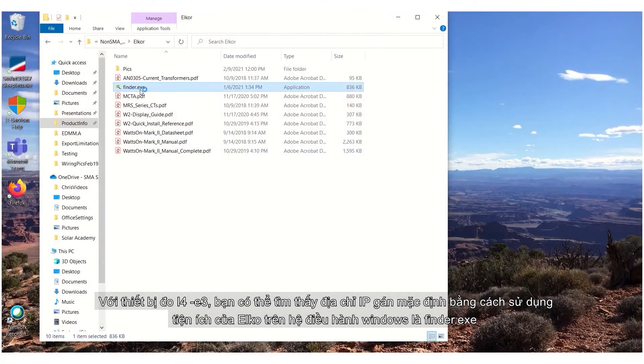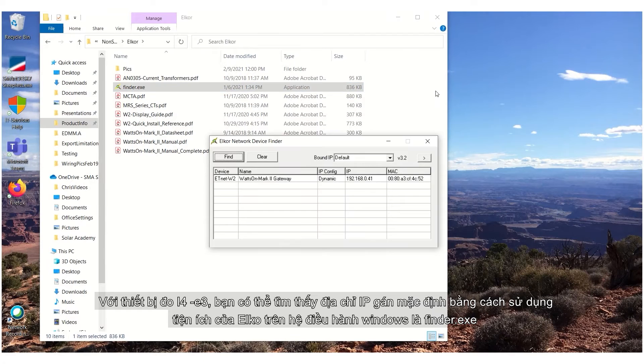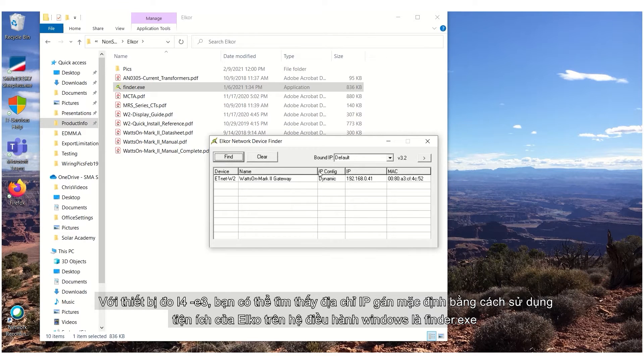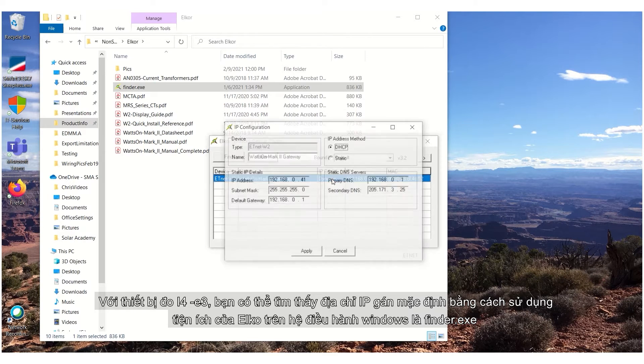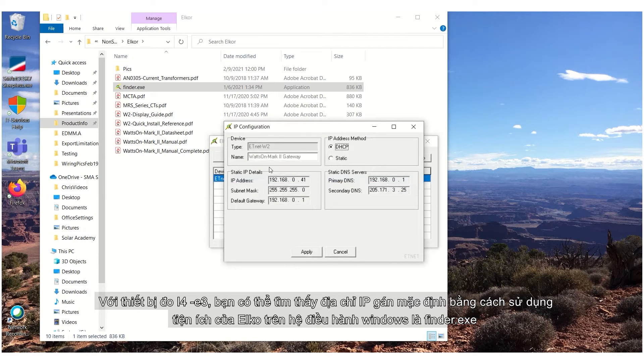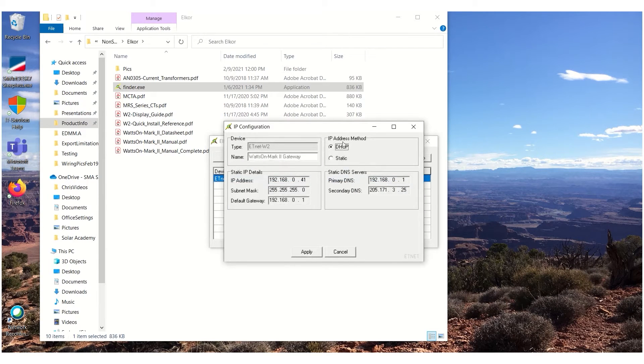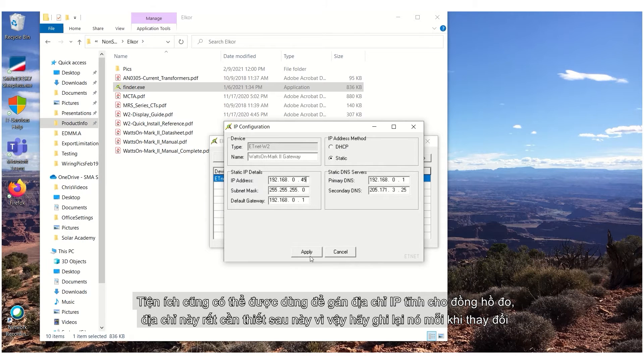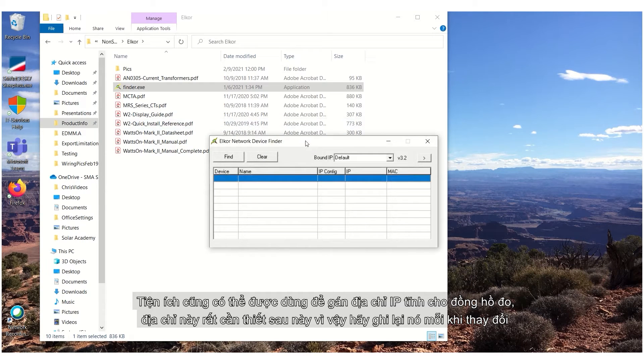SMA recommends setting the energy meter to use a static IP address. For the Elcor meter E3 model, the IP address assigned by default can be found using the Windows-based Elcor utility called finder.exe. The utility can also be used to assign a static IP address to the meter. This IP address will be needed later, so document it.